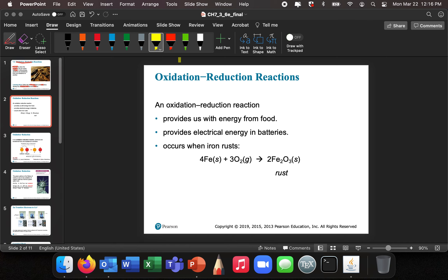Another example is getting energy from food. Much of the reactions that happen in your cells are oxidation-reduction reactions. Another example is getting electrical energy from batteries. So these oxidation-reduction reactions are all around. It's very important, and that's why we get a special sub-lecture just on oxidation-reduction reactions.